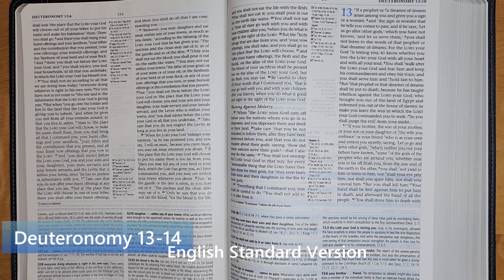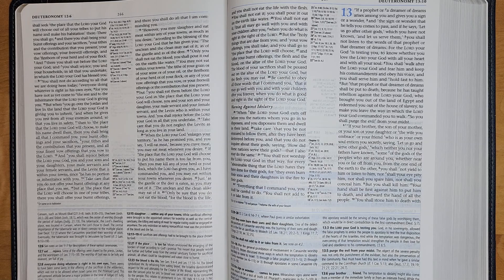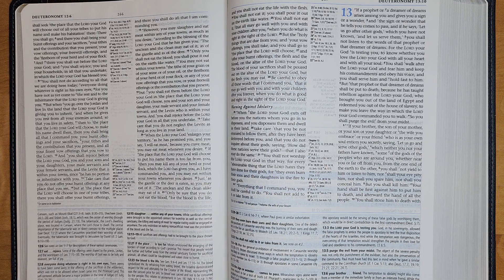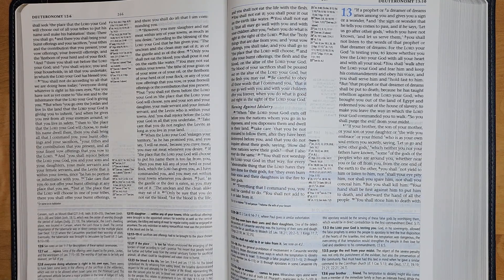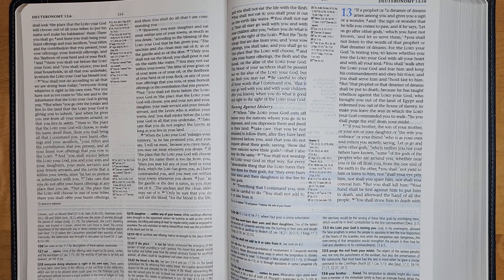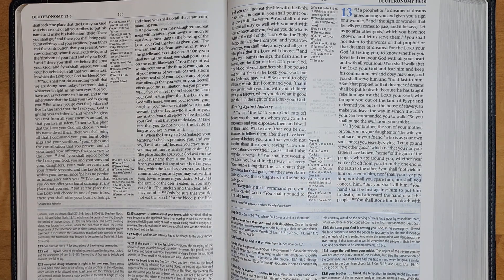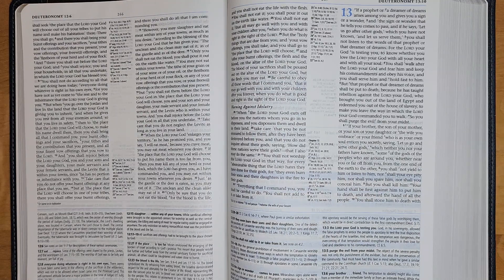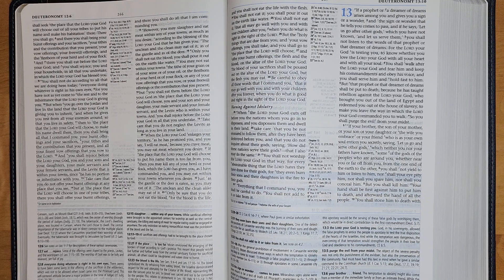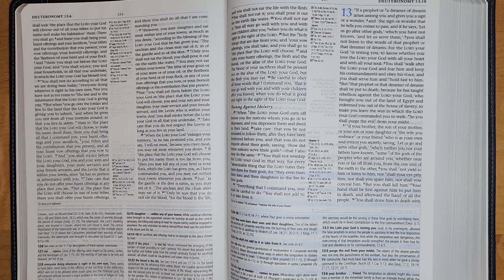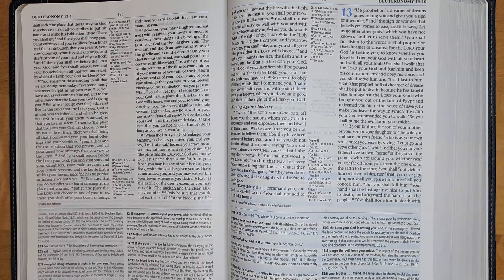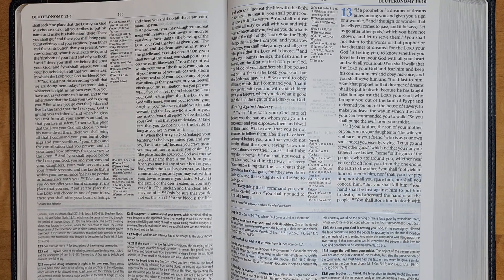If a prophet or a dreamer of dreams arises among you and gives you a sign or a wonder, and the sign or wonder that he tells you comes to pass, and if he says, let us go after other gods which you have not known and let us serve them, you shall not listen to the words of that prophet or that dreamer of dreams.